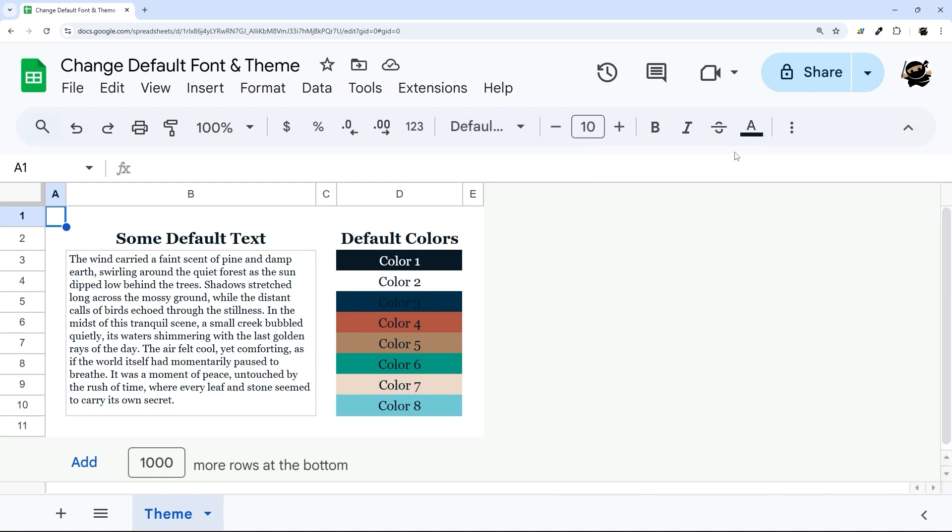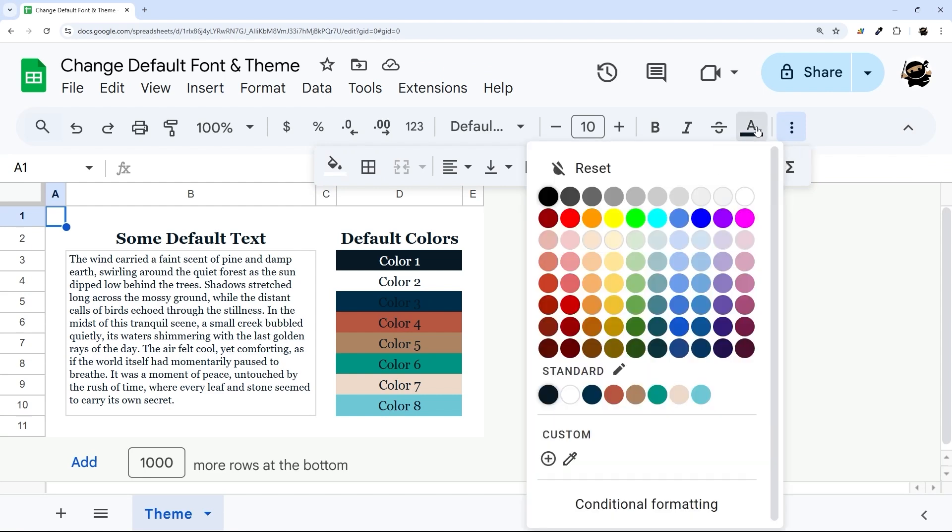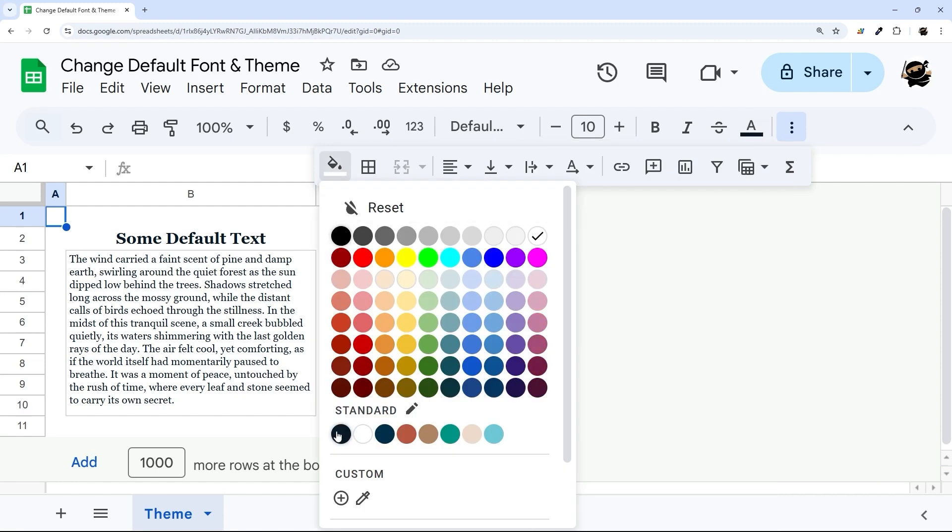Let me show you real quick where to access those colors. So you can get to it from the text color, and you can see the standard colors right here, and the same thing with the background.